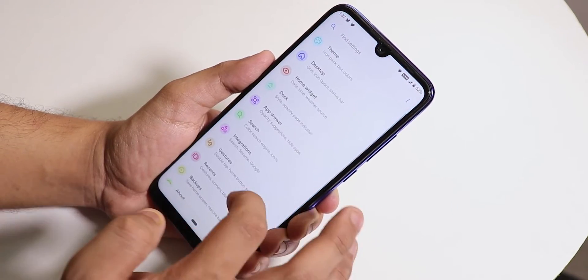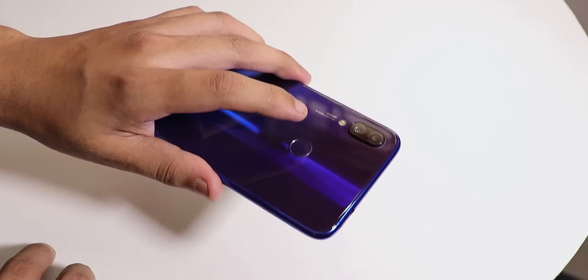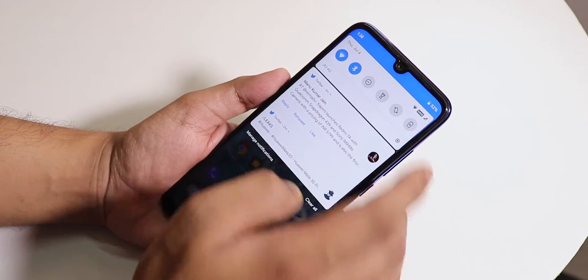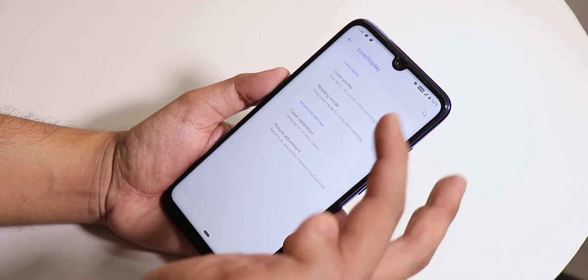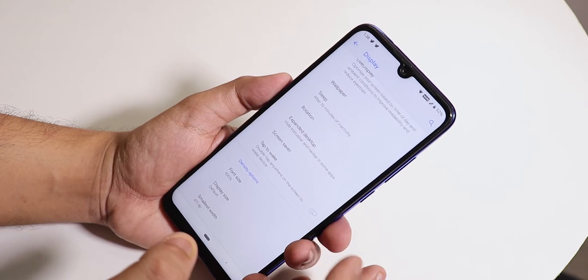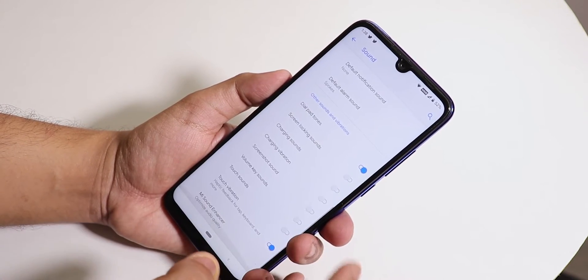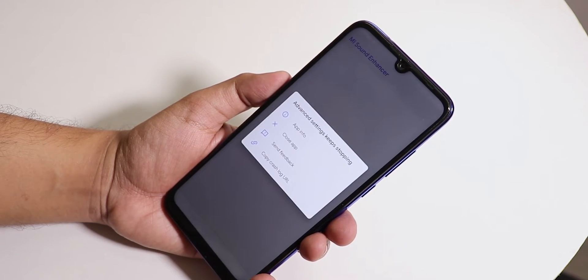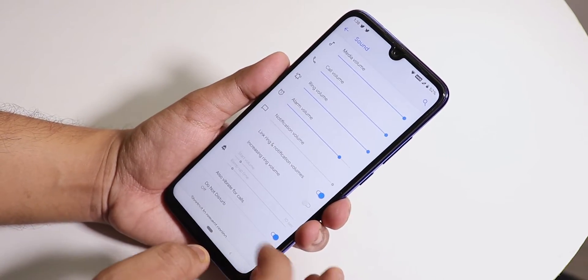In the launcher settings we have a gestures option including double tap to sleep, so you can double tap anywhere to put the phone to sleep. The fingerprint scanner speed is pretty fast. In display settings, night light is there along with live display where you can change color profiles, and double tap to wake is available. In sound settings there's an option to vibrate for calls, screenshot sound disabling, and the Mi audio enhancer — though it sometimes force closes and mostly does not work.